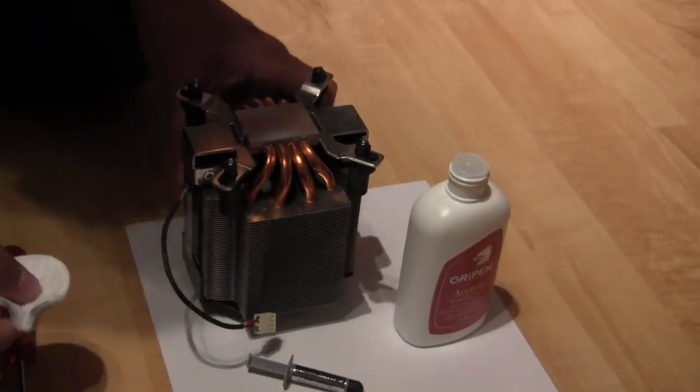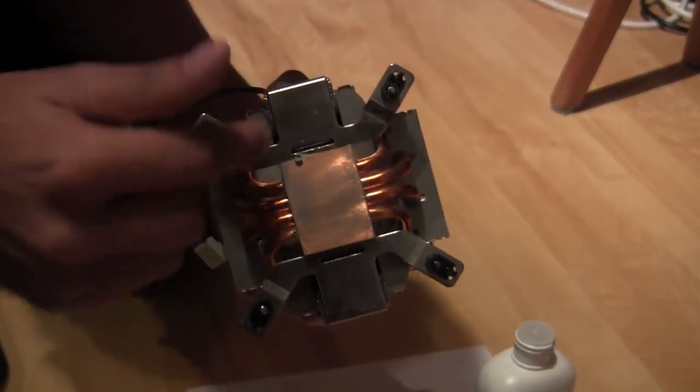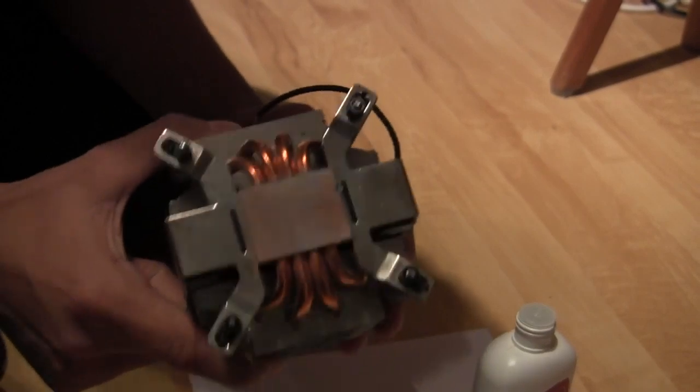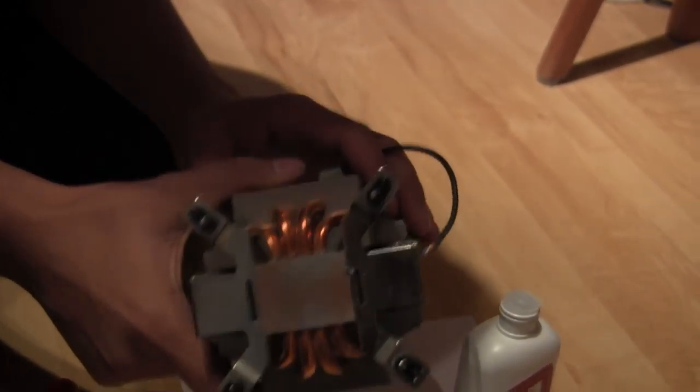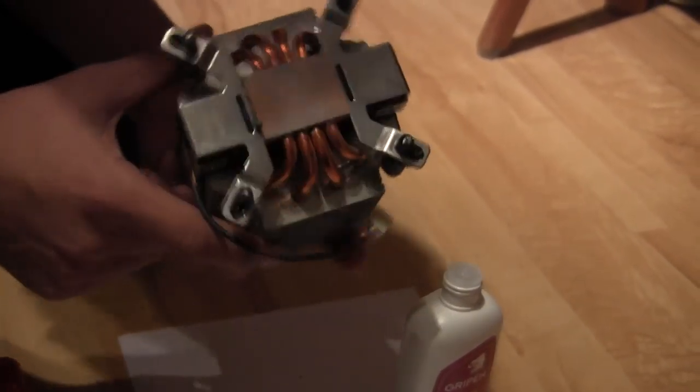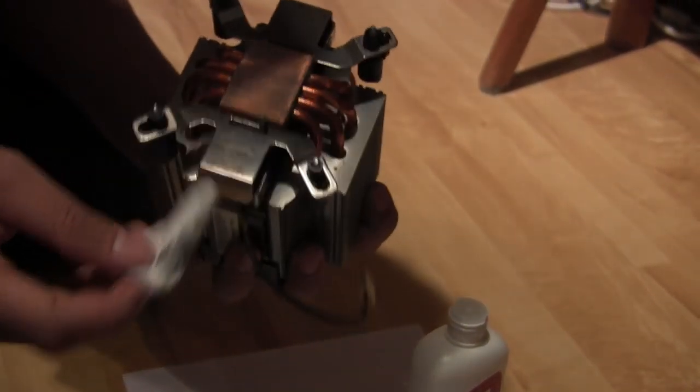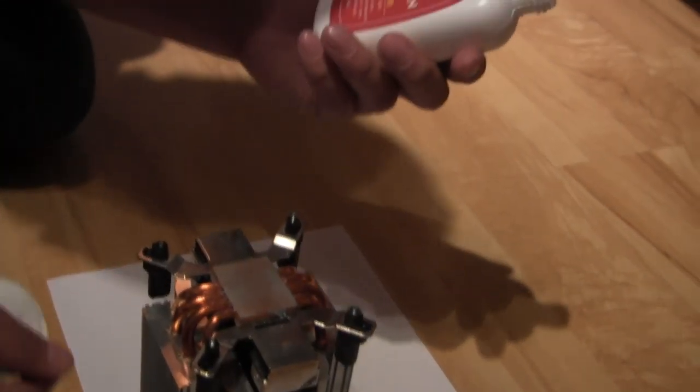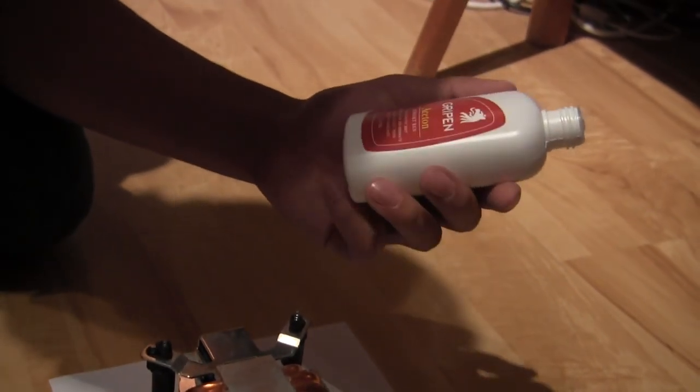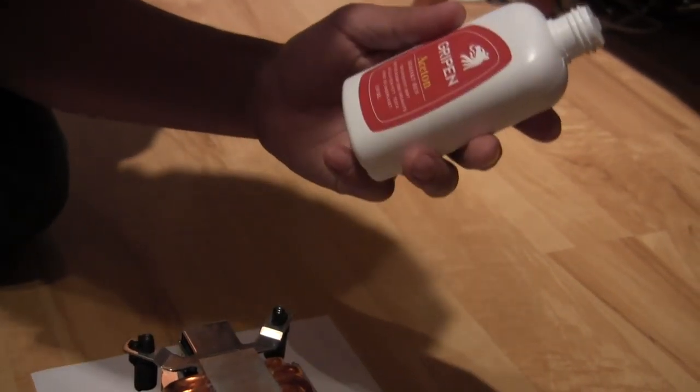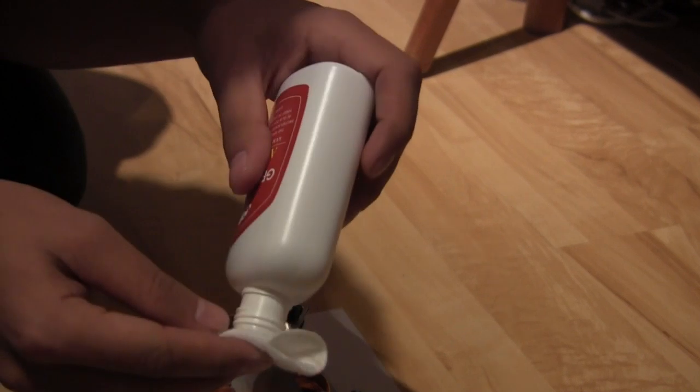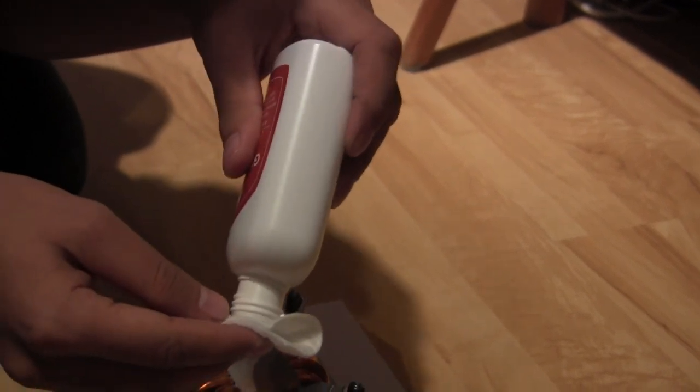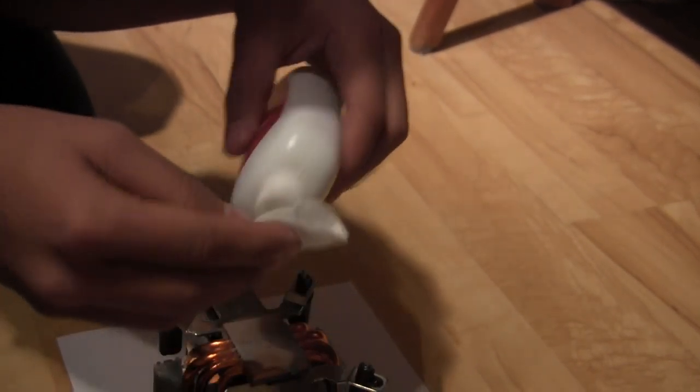So now we're going to clean the heat sink to remove the old thermal paste since we're gonna apply a new one. You want to use some alcohol that vaporizes pretty fast. I got some here and it's a chemical clean one, no oil or anything.